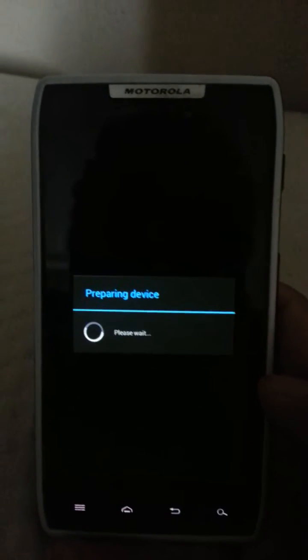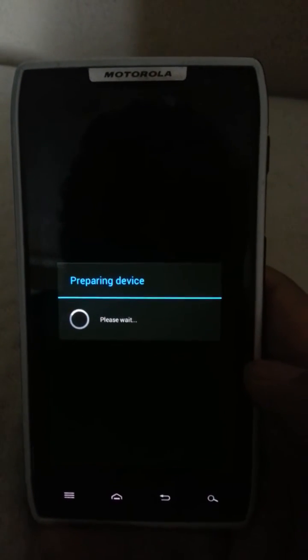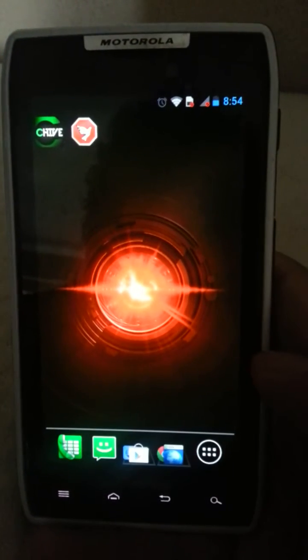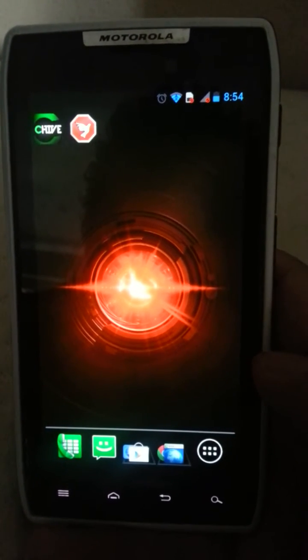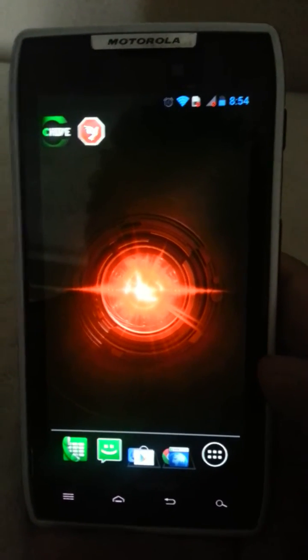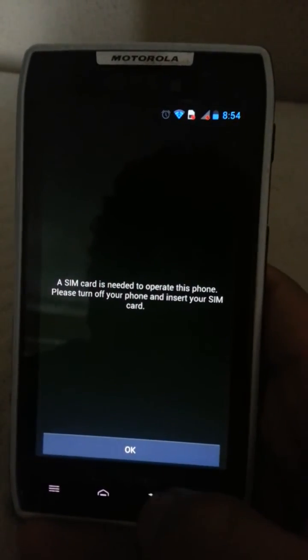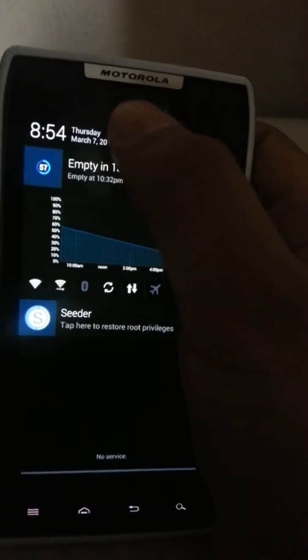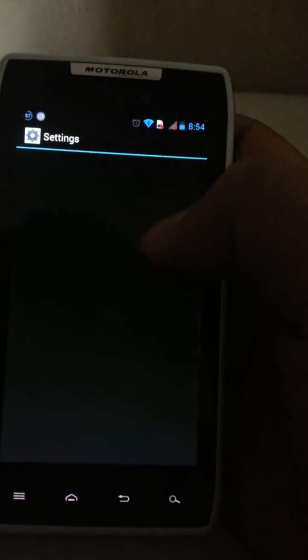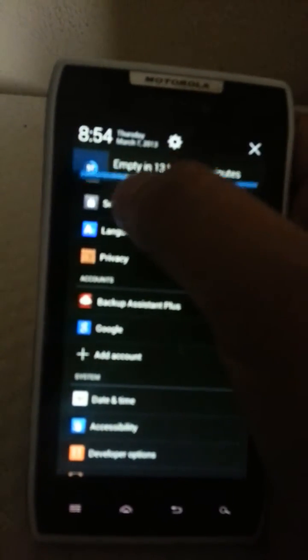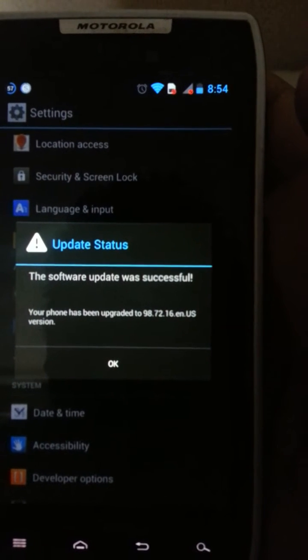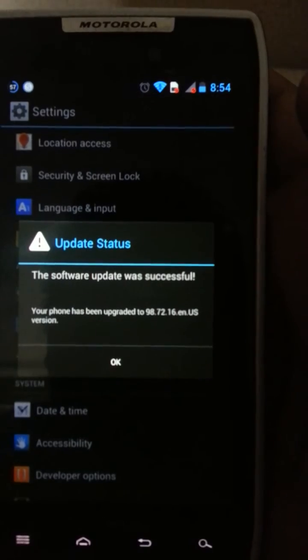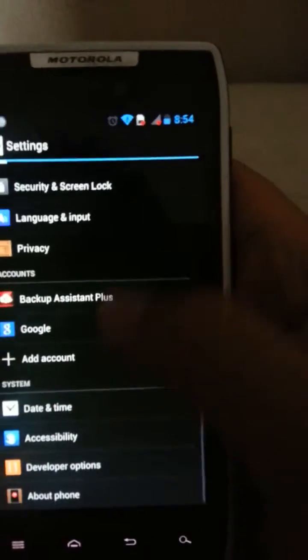There are two update versions right now. There's the people from the Christmas Eve update that was on the dot 8 to 2.16, and then there is the ICS update to Jelly Bean altogether. I'm just judging it, it is a lot faster than what it was before. The update was successful, phone has been upgraded to 98.72.16 US version.